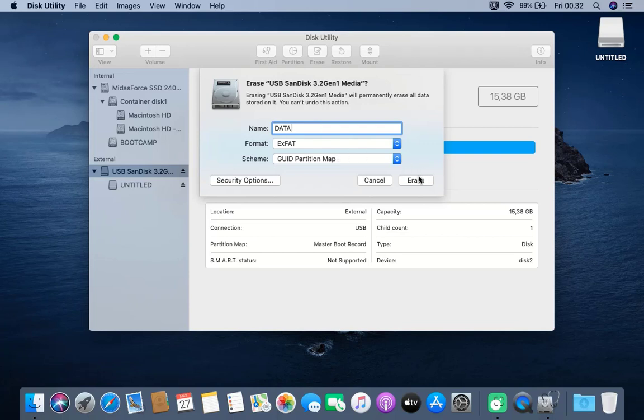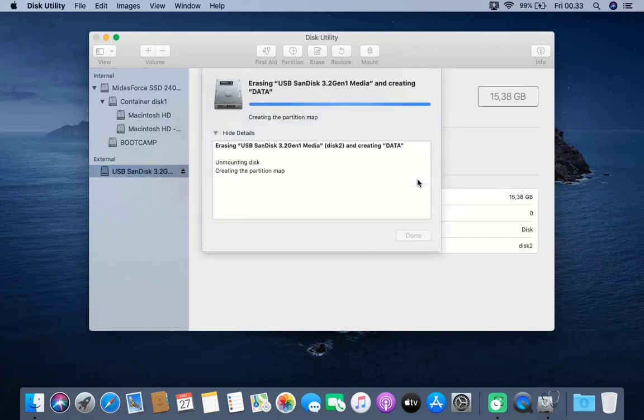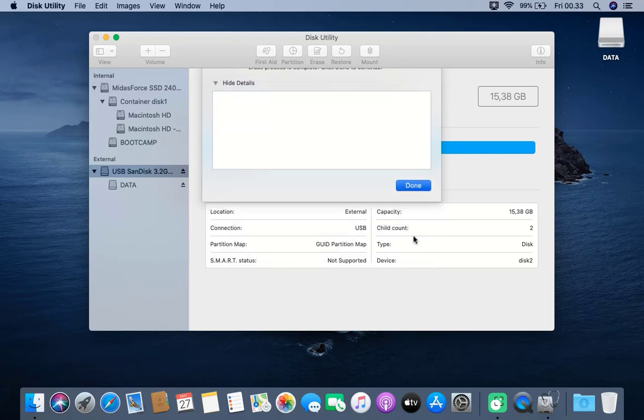Then click Erase. Wait for the erase process to complete. After the erase process is complete, then click Done.